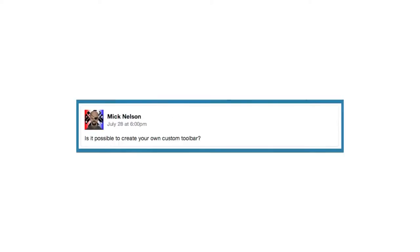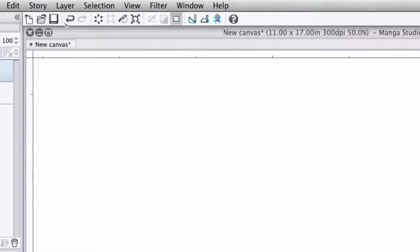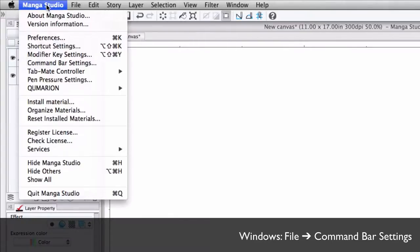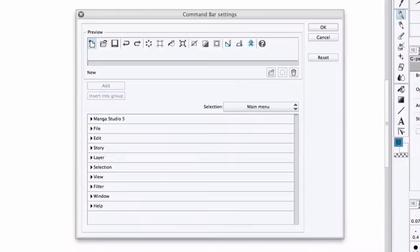Mick asks, is it possible to create your own toolbar? Now, if you're referring to the command bar you see at the top of the Manga Studio user interface, it is. From the main menu, you would select Manga Studio Command Bar Settings if you're on Mac, or File Command Bar Settings if you're on Windows.